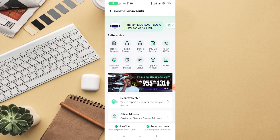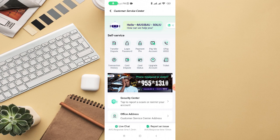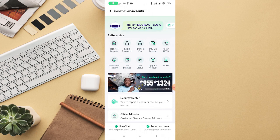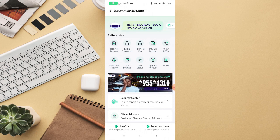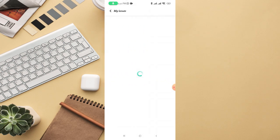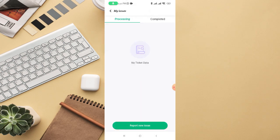You can see different options where you have 'Transfer Disputes'. Click on that transfer dispute, then you can report a new issue. Once you click on 'Report New Issue' right here, you will be able to report that particular issue.